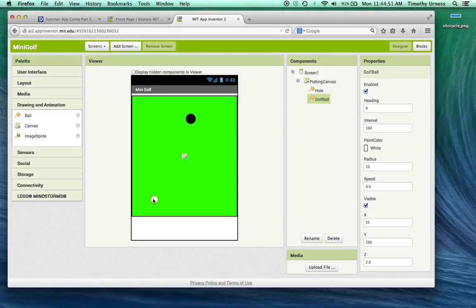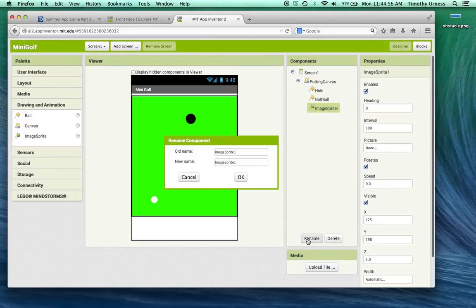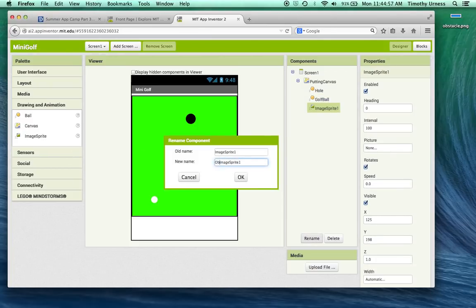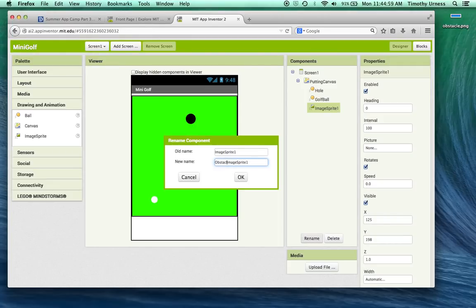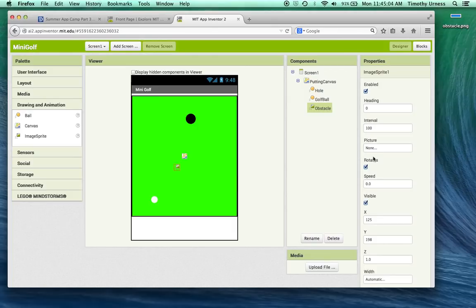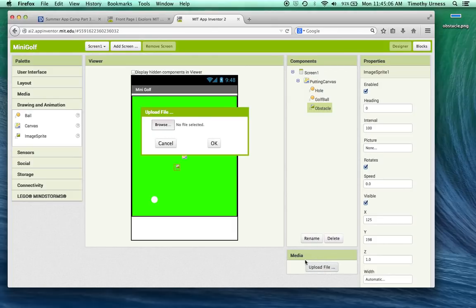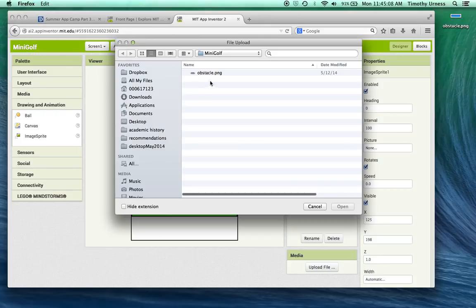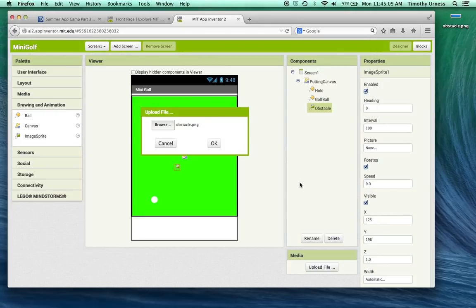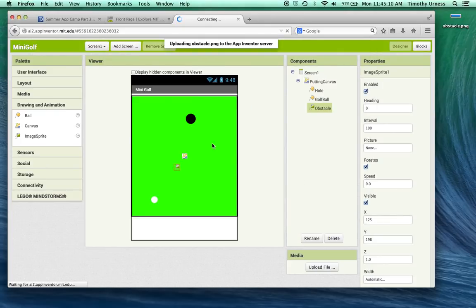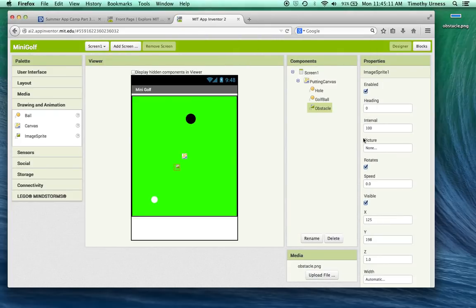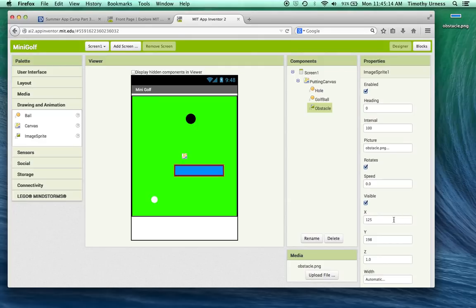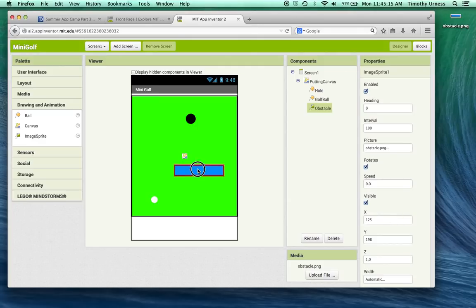One other thing while we're here, we'll drag an image sprite out. And this is going to be our obstacle. So rename that to be an obstacle, and I'm going to upload that obstacle file that I put on my desktop and allow that to be the picture for that particular image sprite.